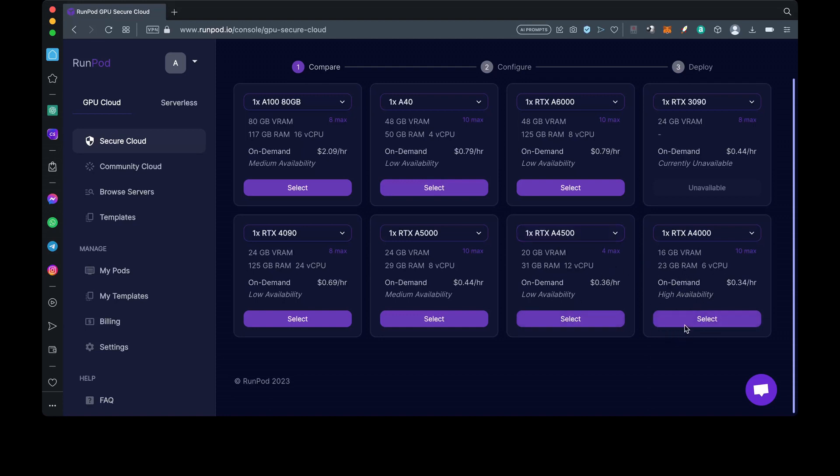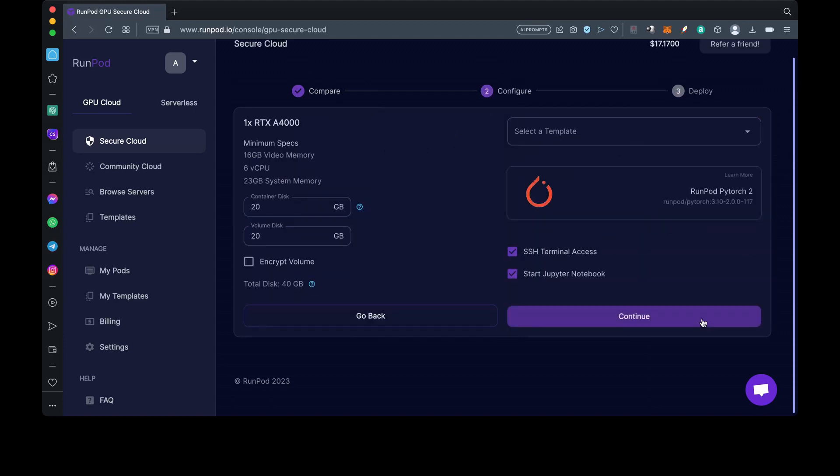There are various GPUs here that you can choose from. They have the NVIDIA RTX A4000 up to the A100. However, I'll choose the RTX A4000, which has a high availability and a lower price per hour. We'll hit select and go up to where we have templates.